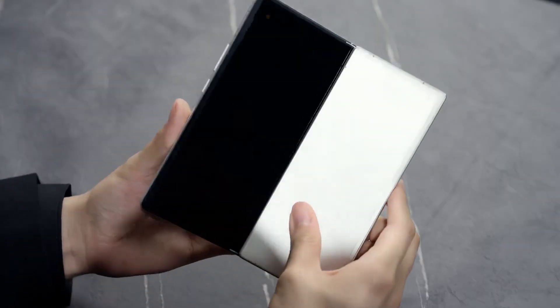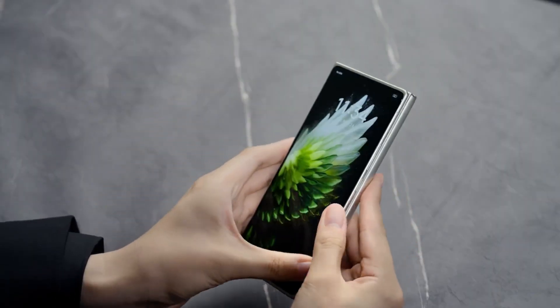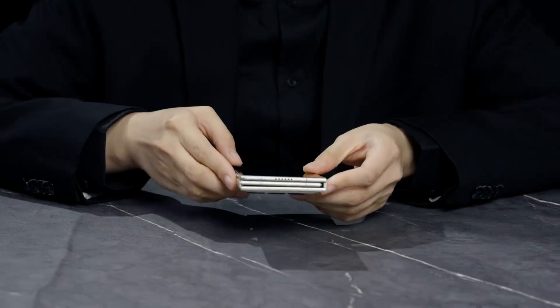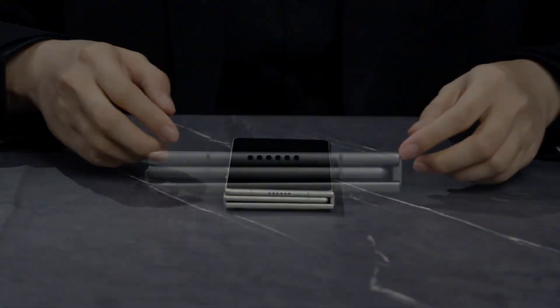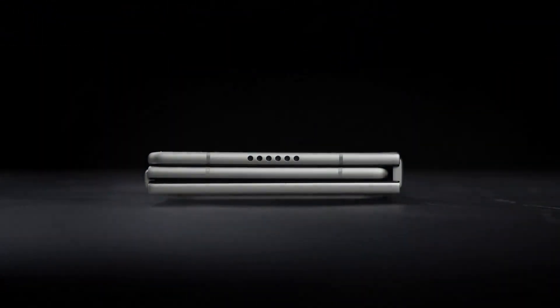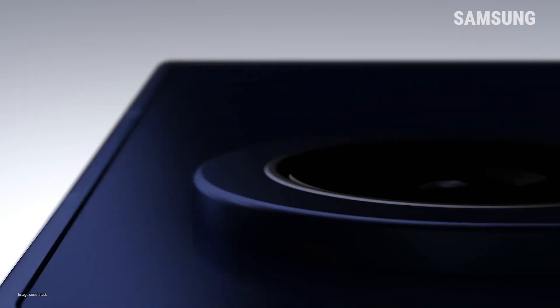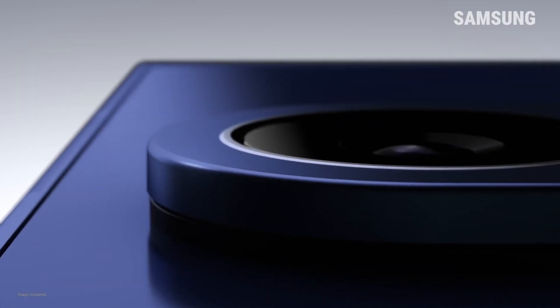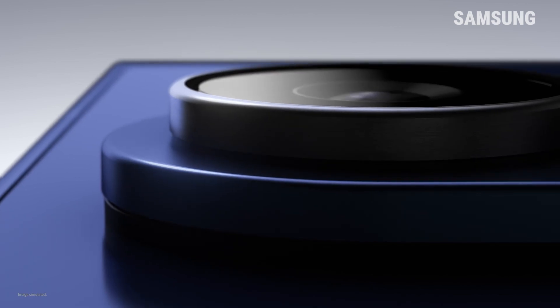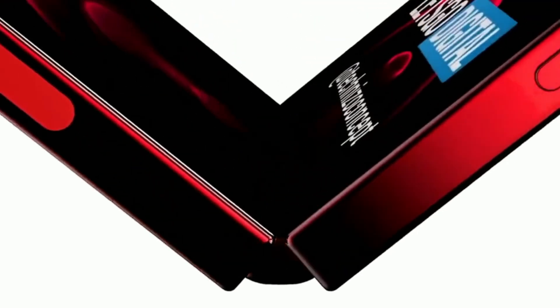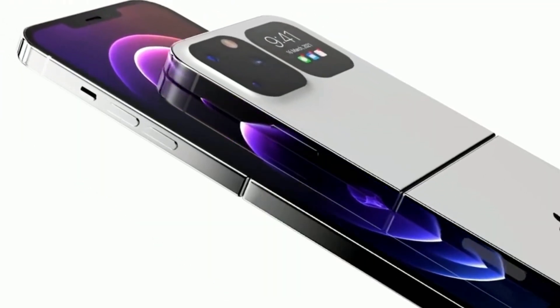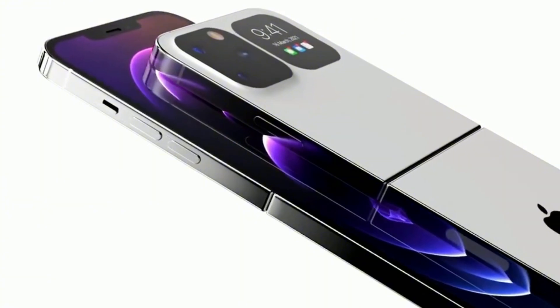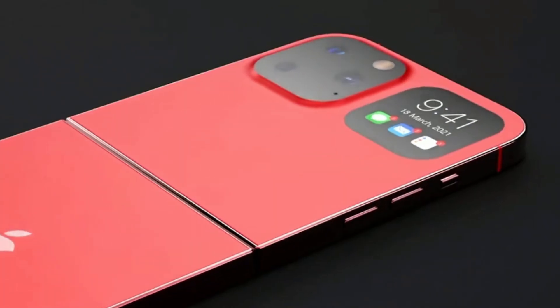So yes, while the Galaxy Z Tri-Fold is an incredible feat of engineering, Samsung's 20,000 to 30,000 unit limit is a signal of fear and caution. Samsung wants to run just a test, rather than change the mobile world with this device.